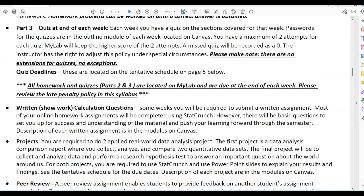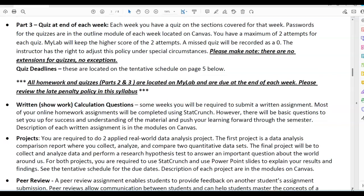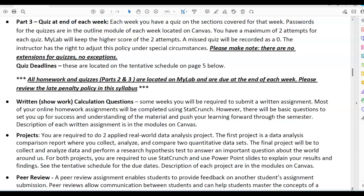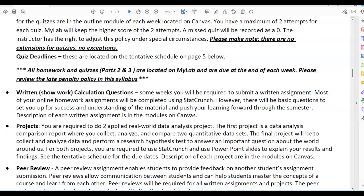Written, show-your-work calculation questions: you have written assignments for certain weeks of this course. Most of your online homework will be completed using StatCrunch; however, there will be basic questions to set up your understanding of the material. The description of each written assignment is in the modules on Canvas. You are required to show your work and submit it on the particular assignment. There are also videos showing how to do your written assignments, so please pay attention to those.